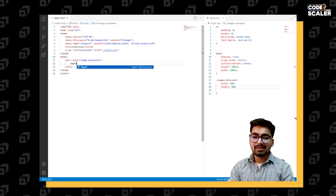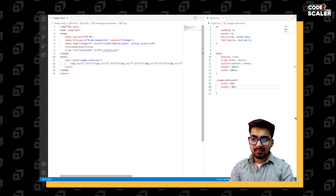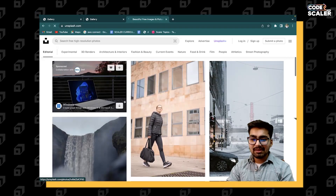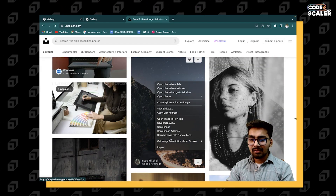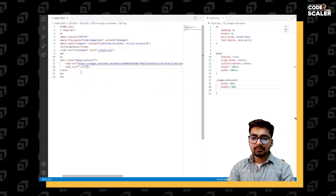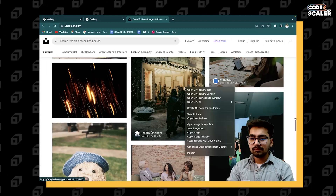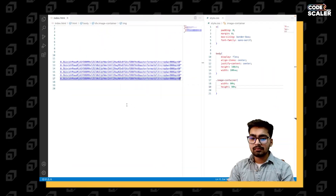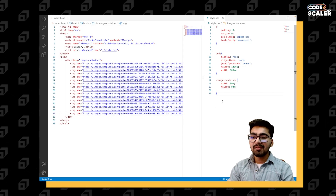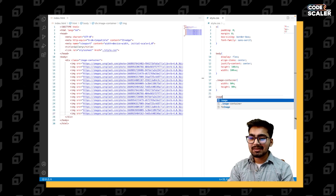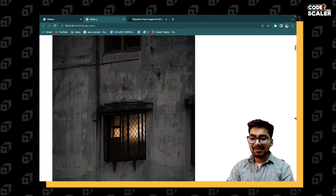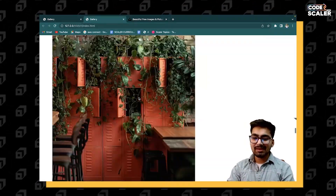Now let's have images. I'm having around 8–9 images. We can copy the URL from Unsplash — copy image address. We have around 15–16 images now. Let's style them: image-container image. Let's have a look at the gallery — we have images right, so let's style them.